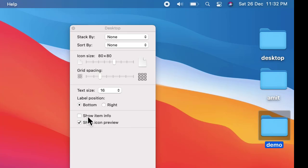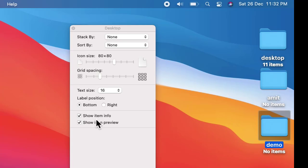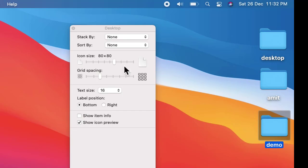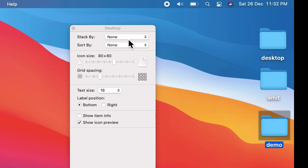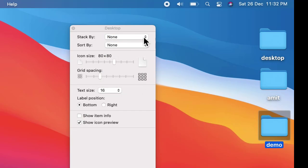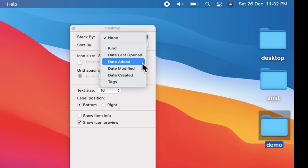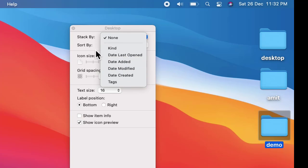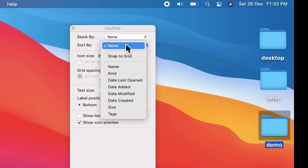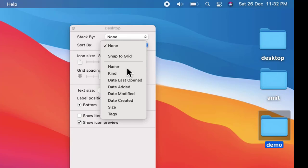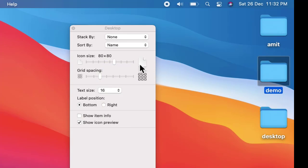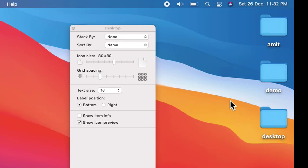If you want to show the item info, click here. You can see desktop has 11 items, rest no items. Here you can stack by the following: last open date, added date, modified, created. Or you can also sort by name. Let us sort by name. You can see now Amit A, D, D - that means you have sorted it.